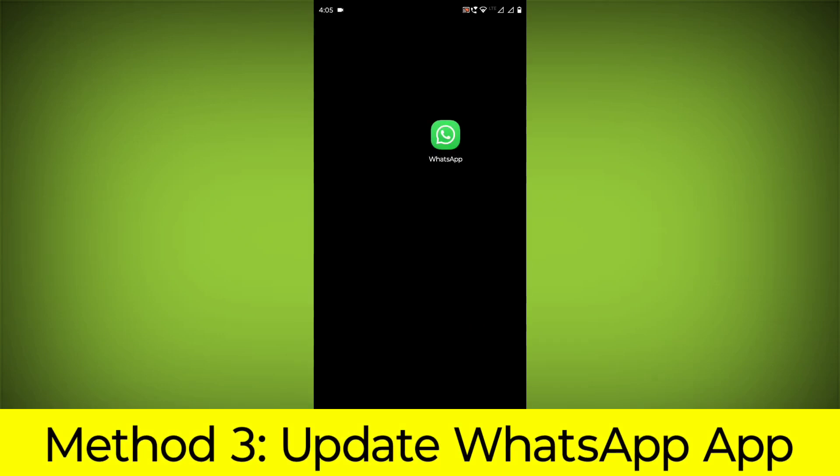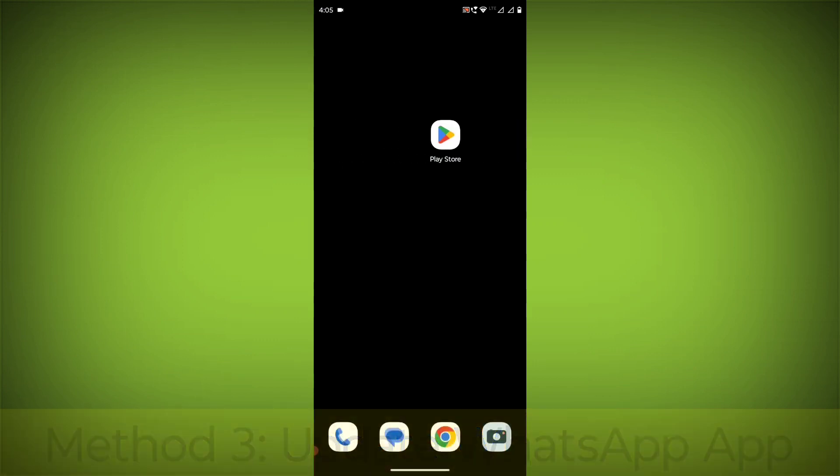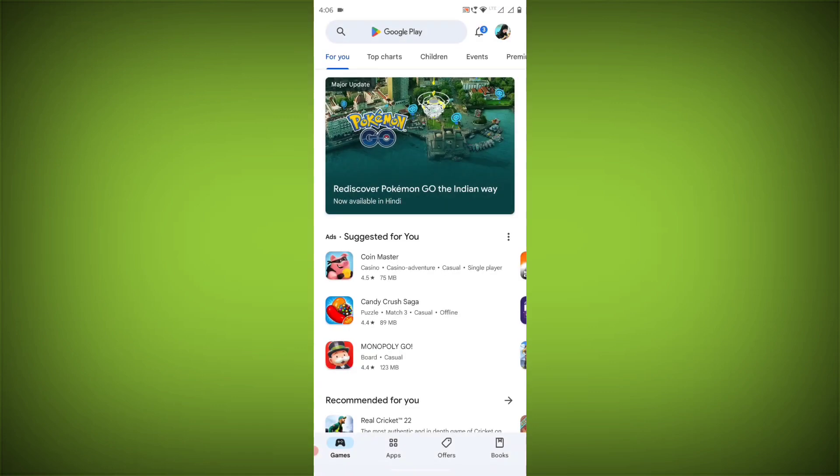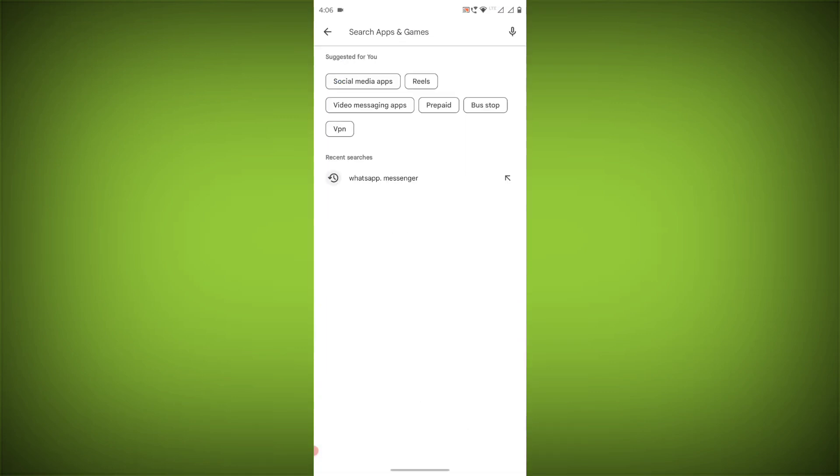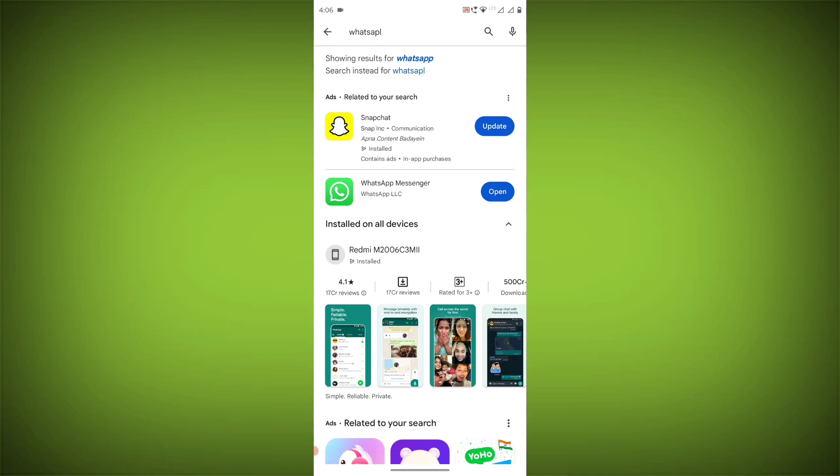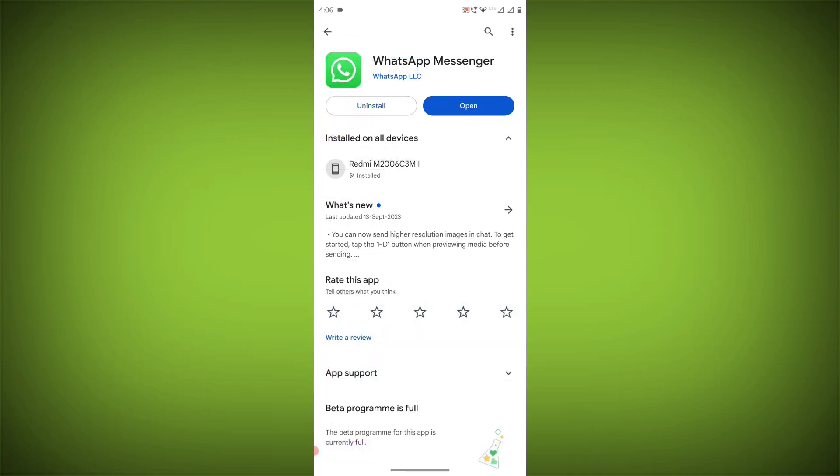Method 3: Update the WhatsApp app. To do this, go to Play Store, search for WhatsApp, go to WhatsApp, and if there is any update, update it.